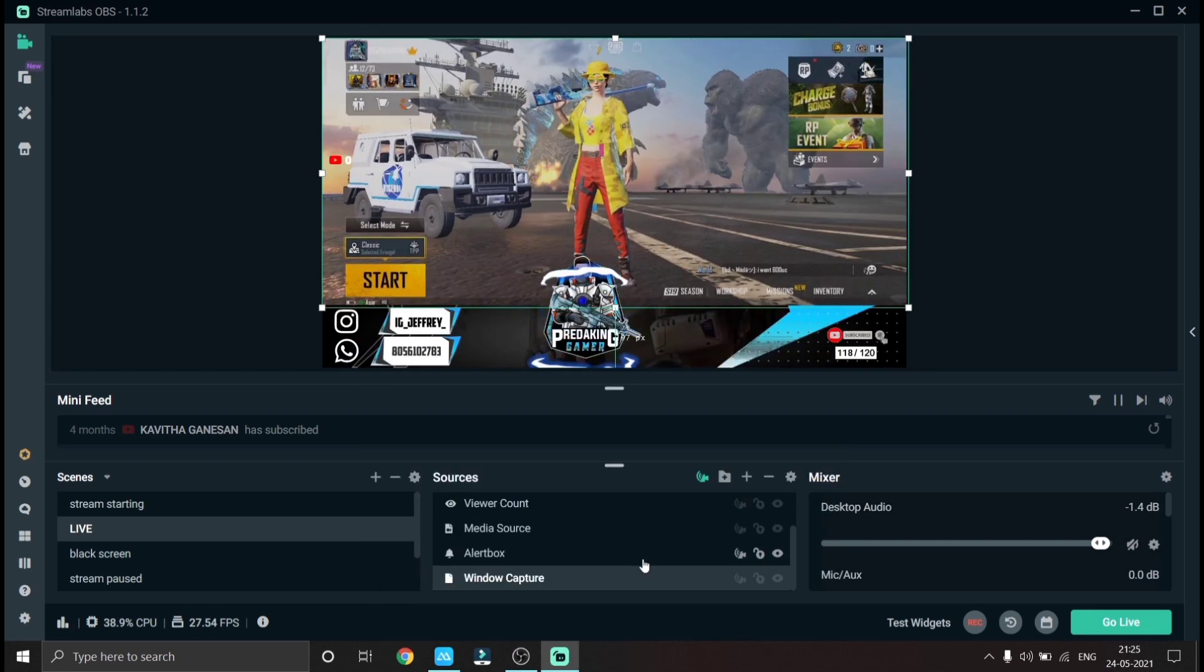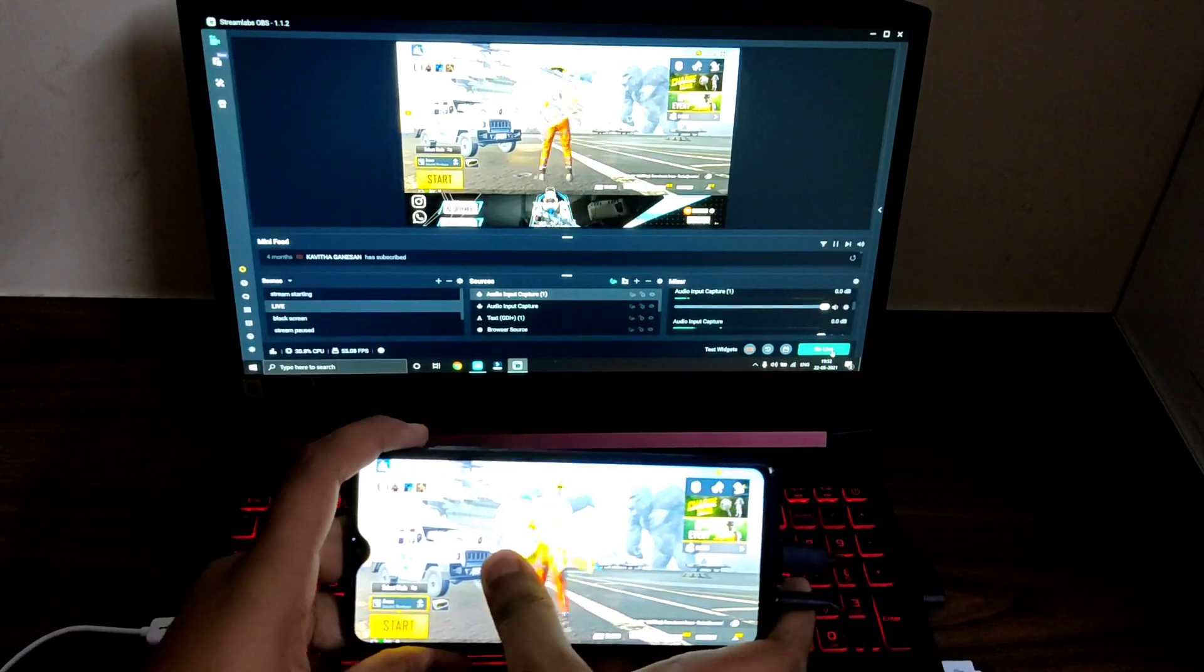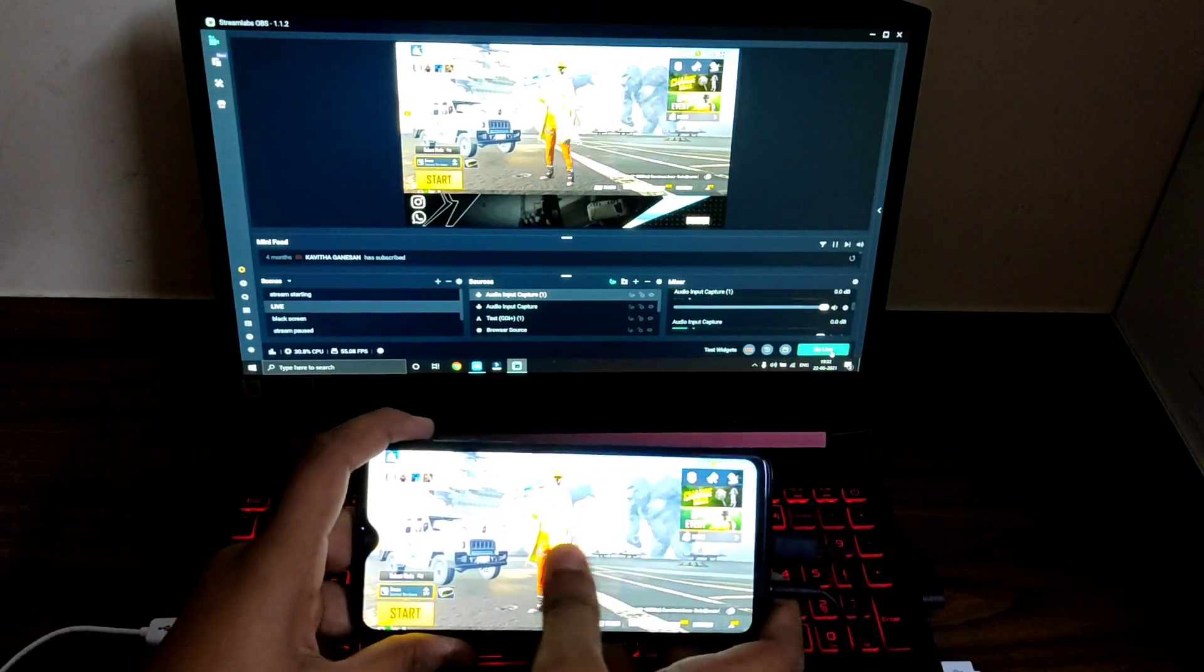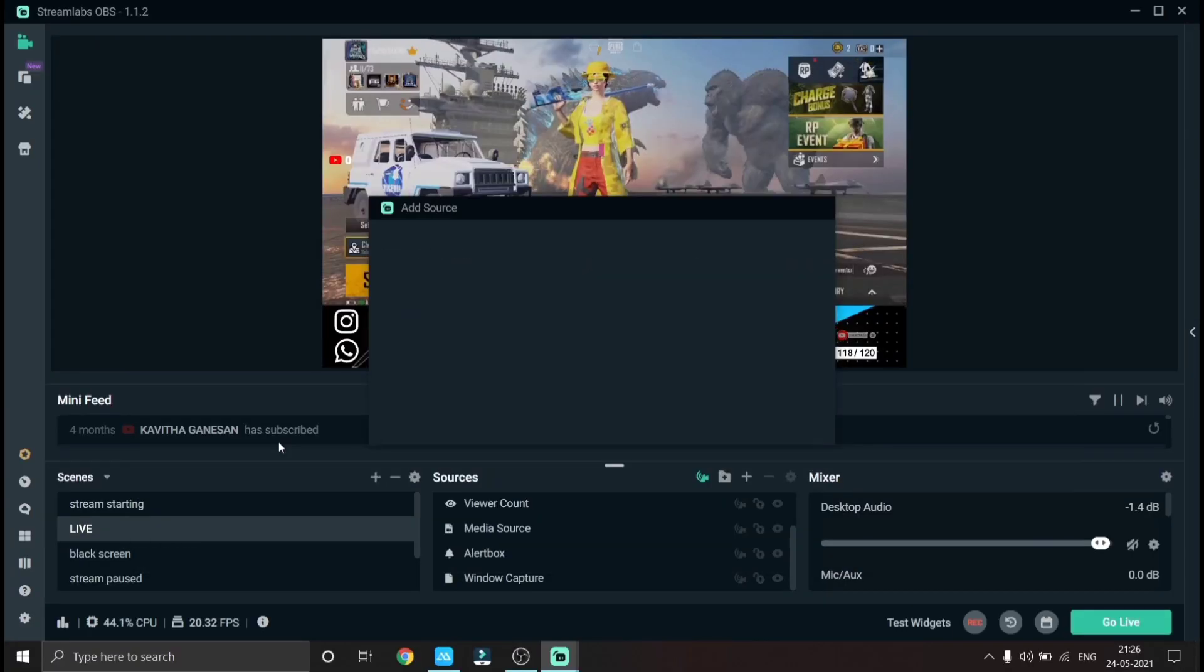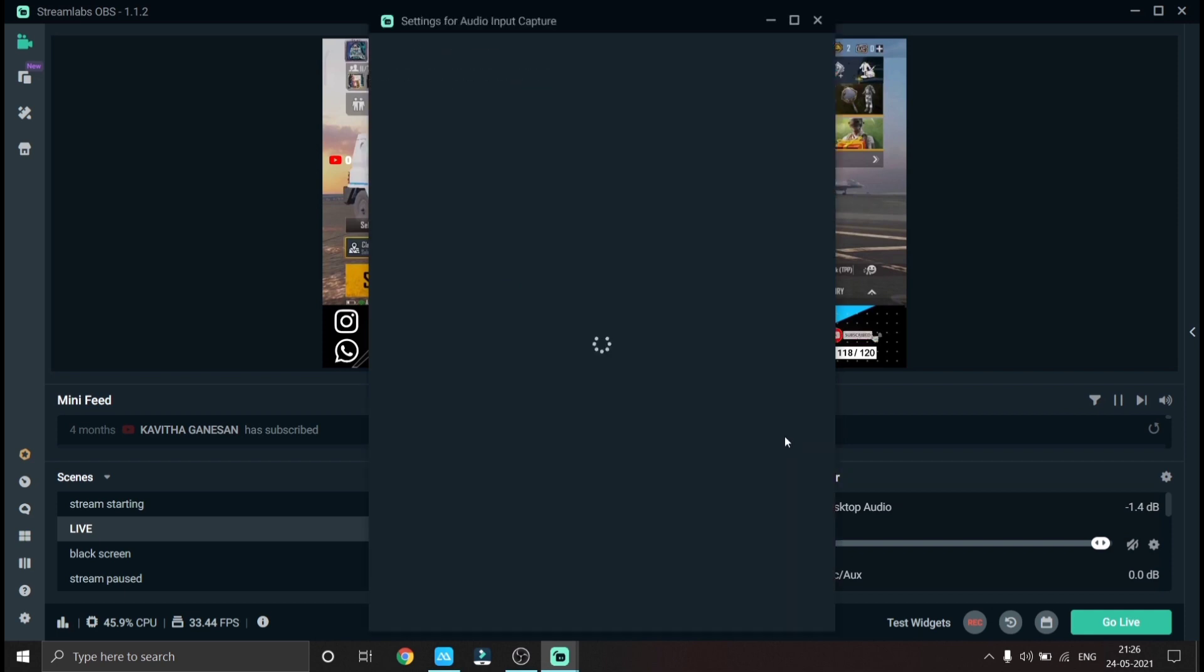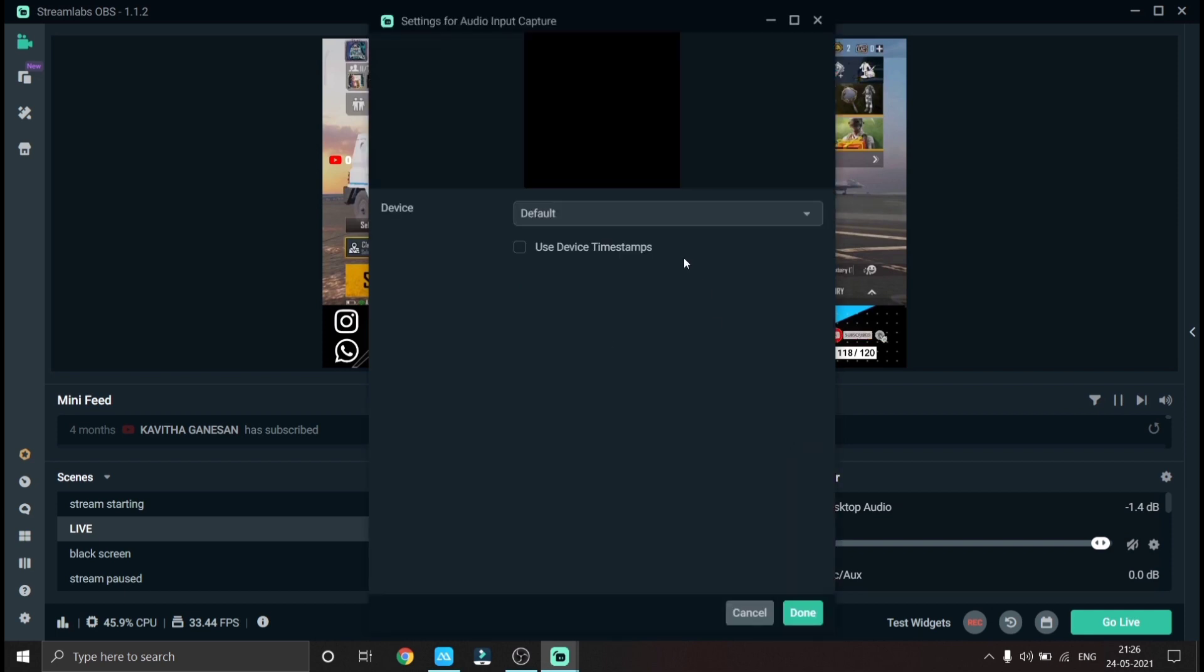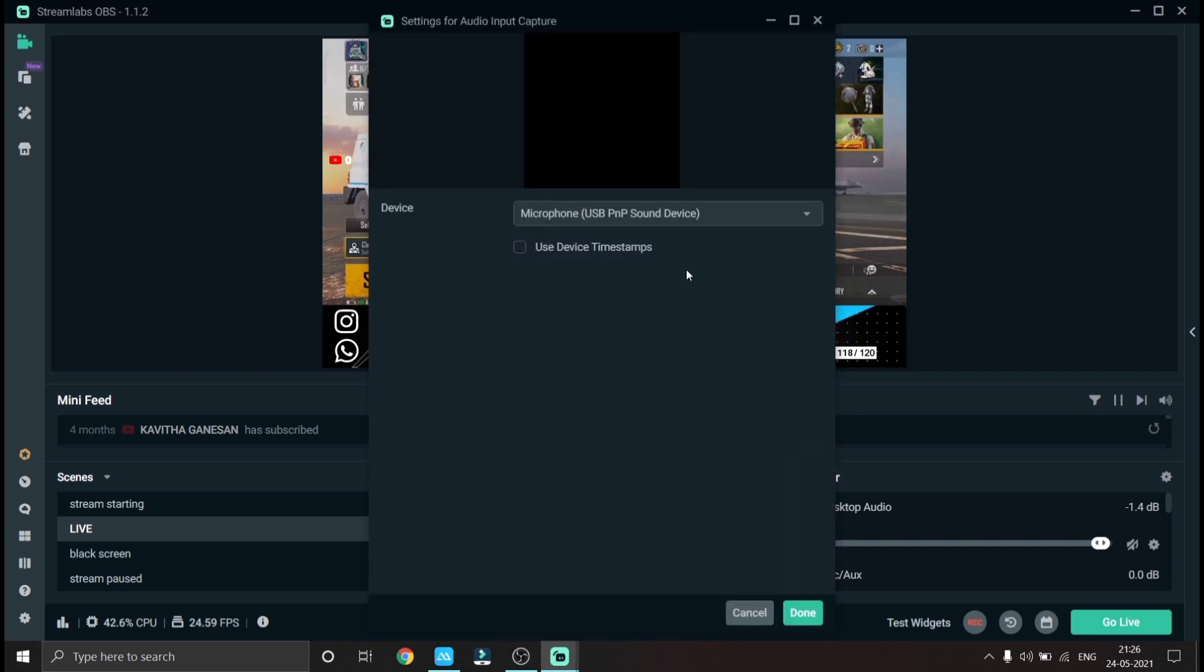Next add your in-game audio, click add source and double click audio input capture and choose USB sound device. Now the in-game audio will be heard in the stream.